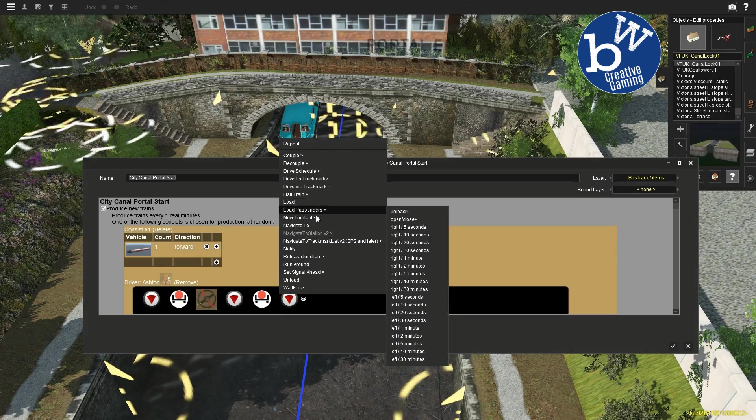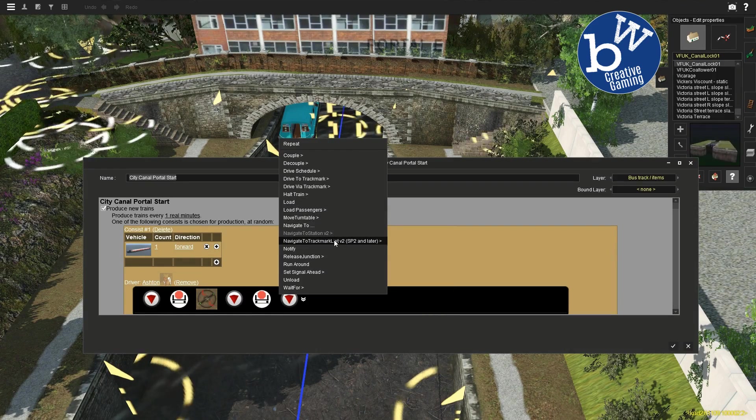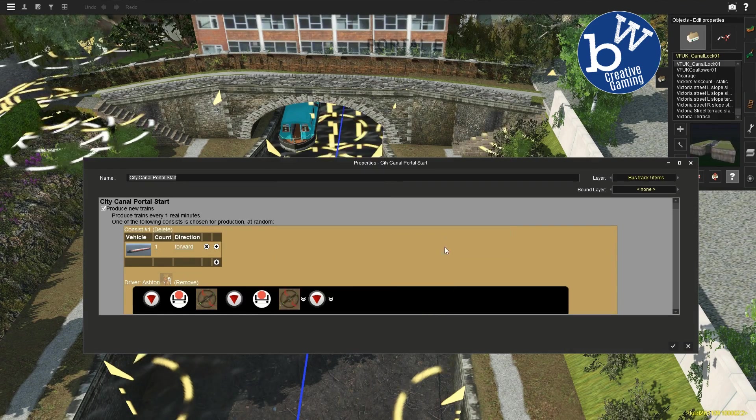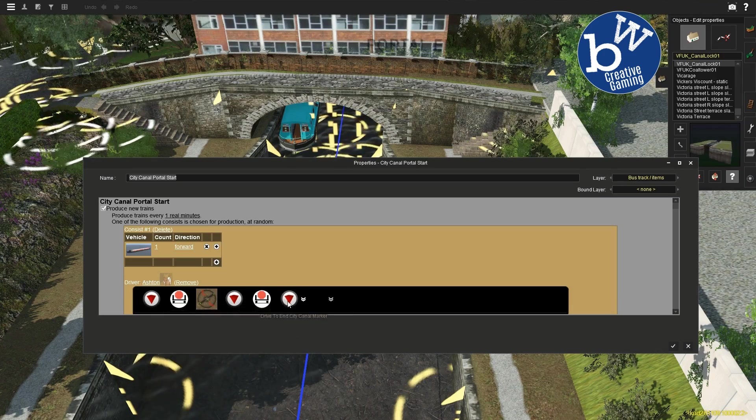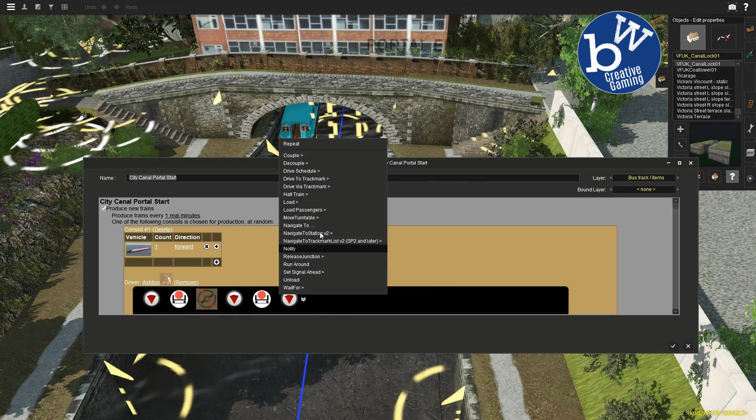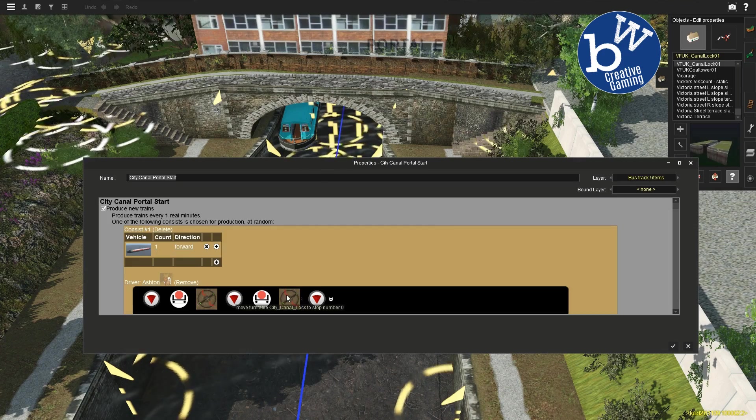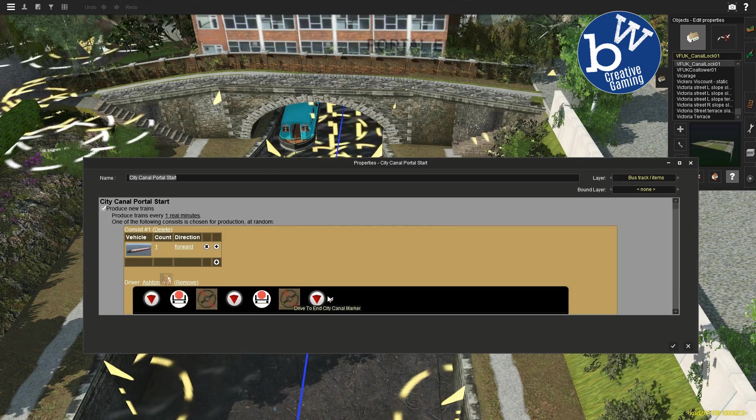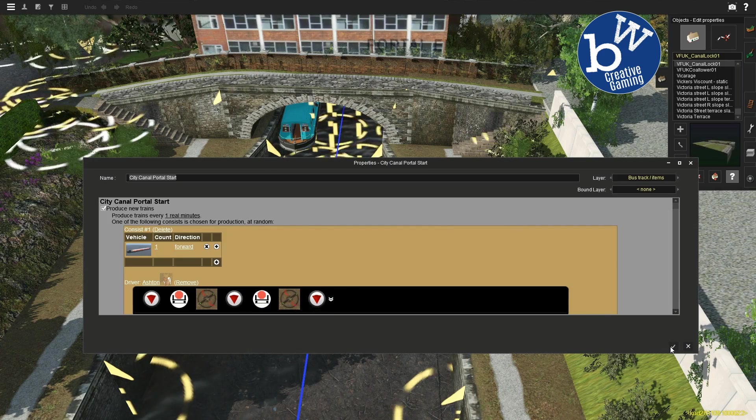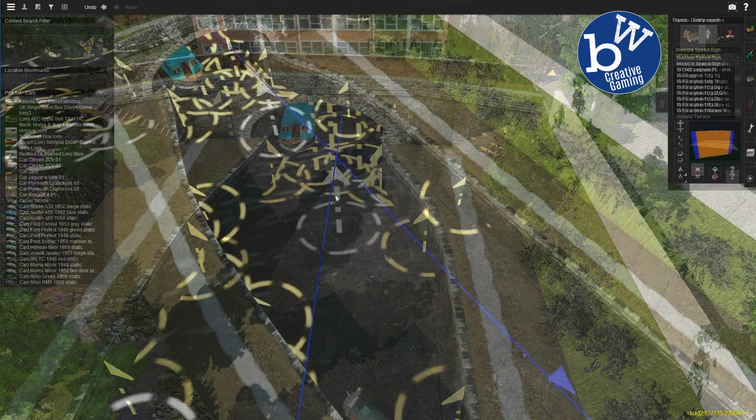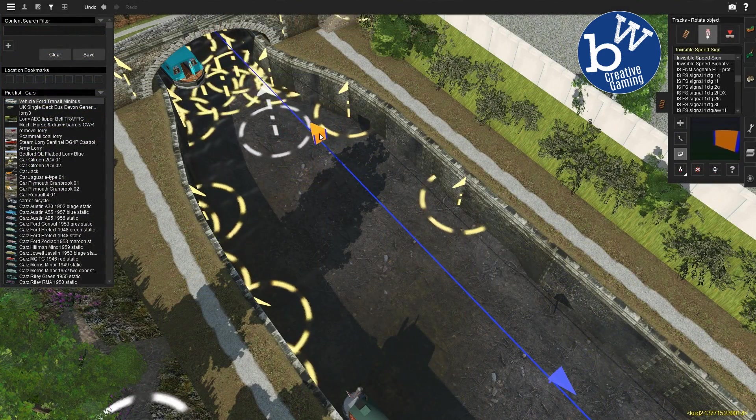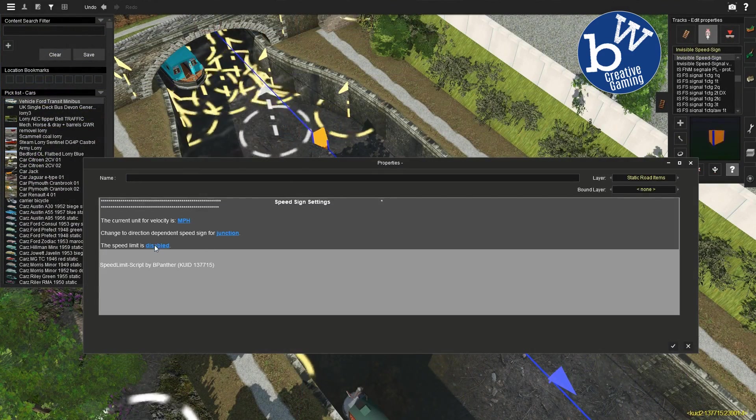We probably need to put another canal boat in there to return it to zero after going to one. The turntable there, the lock, at the moment only works with one boat, and I'm pretty sure that's because we don't have it working, it doesn't return.